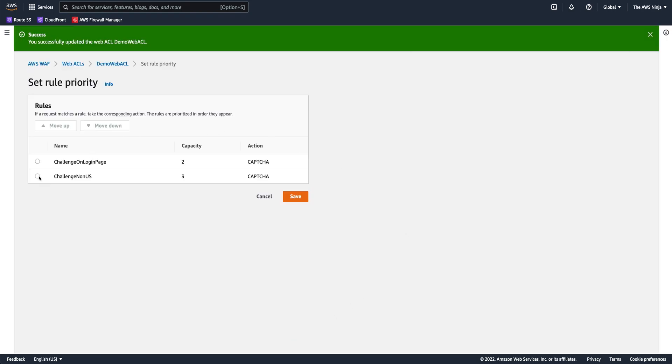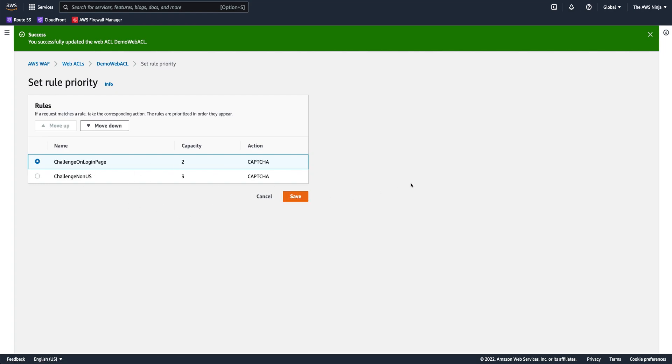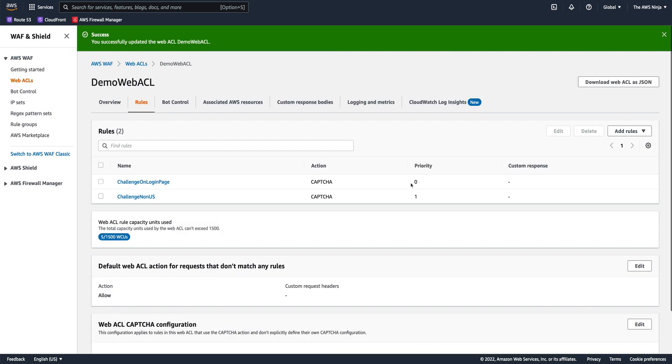It doesn't really matter which comes first. Actually, I want to protect the login page even for... actually, it's different condition matches. So order doesn't make any sense here. So just let's save it at this order.